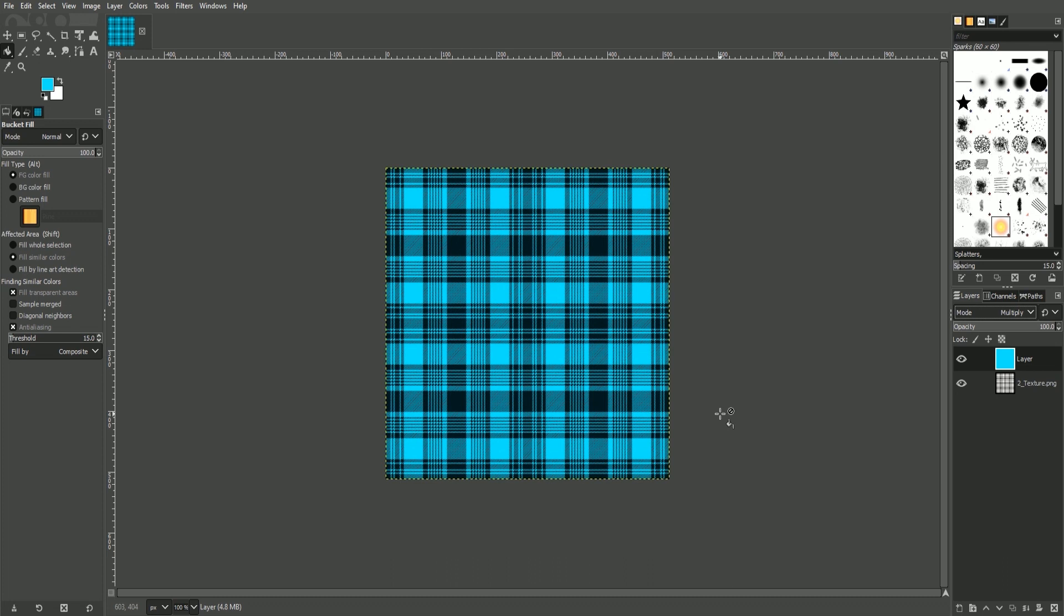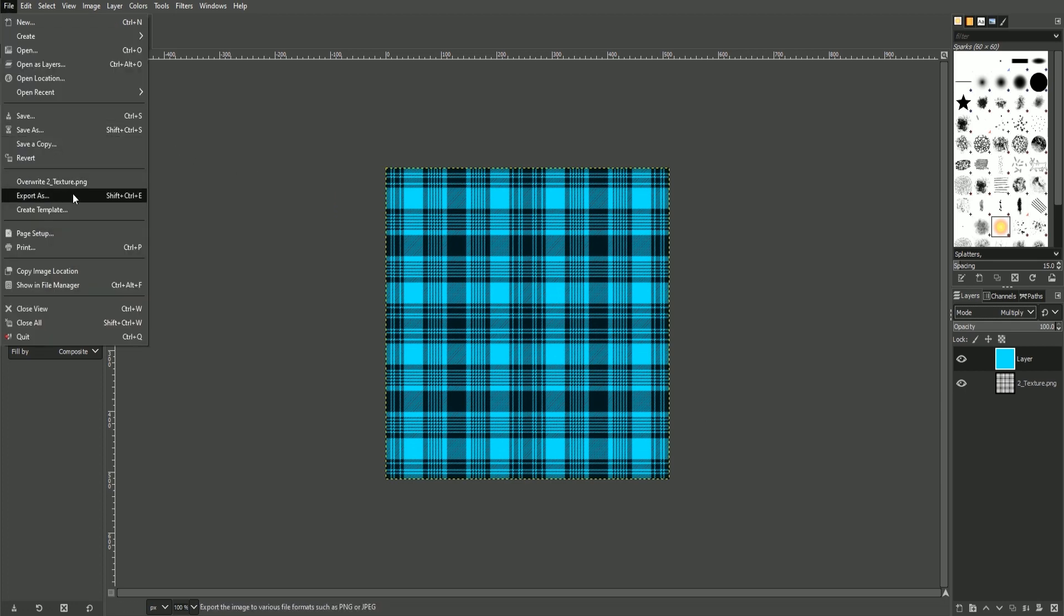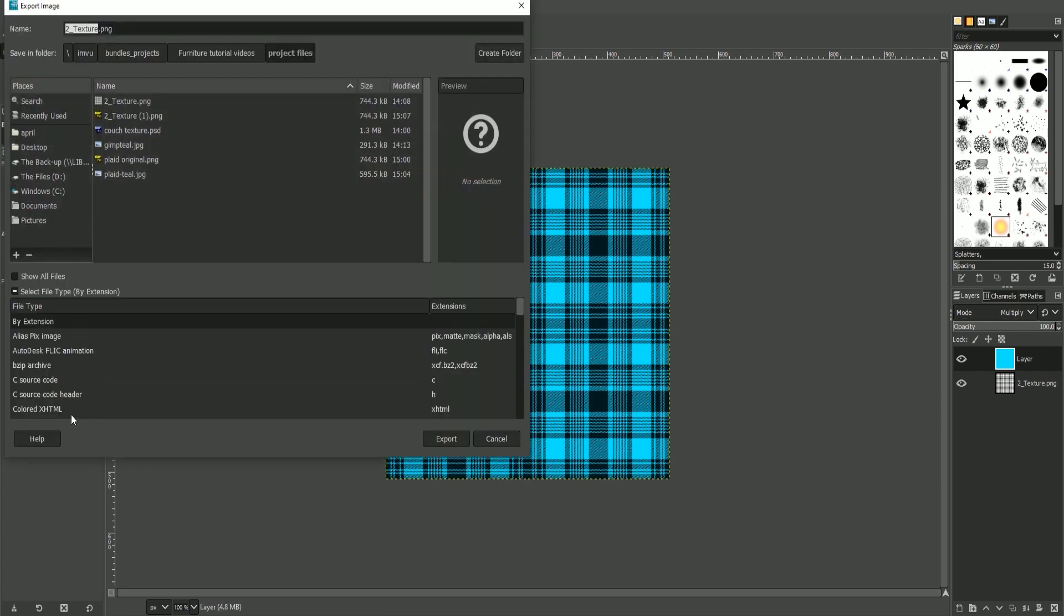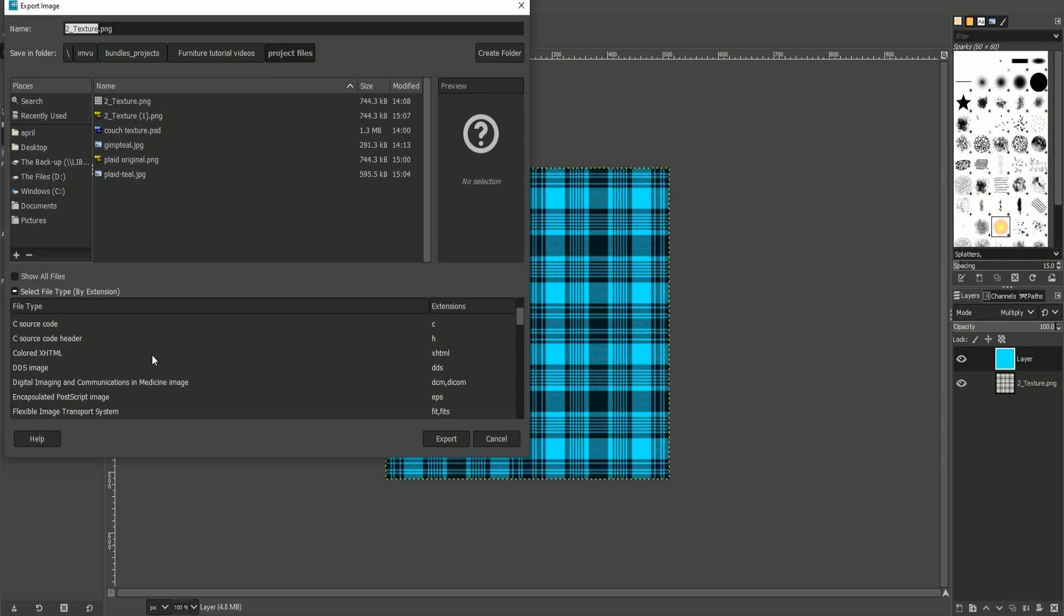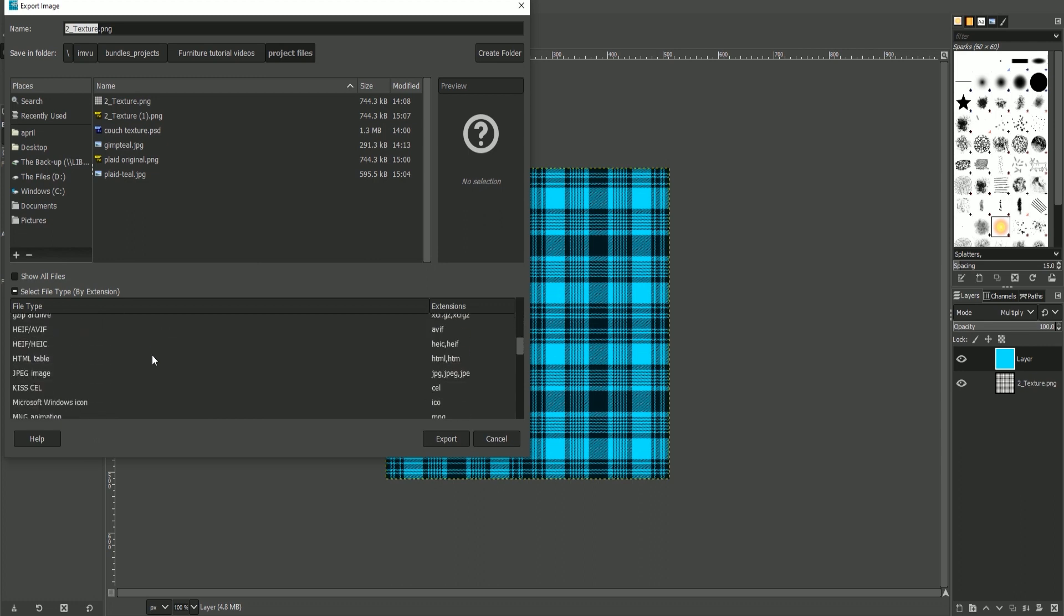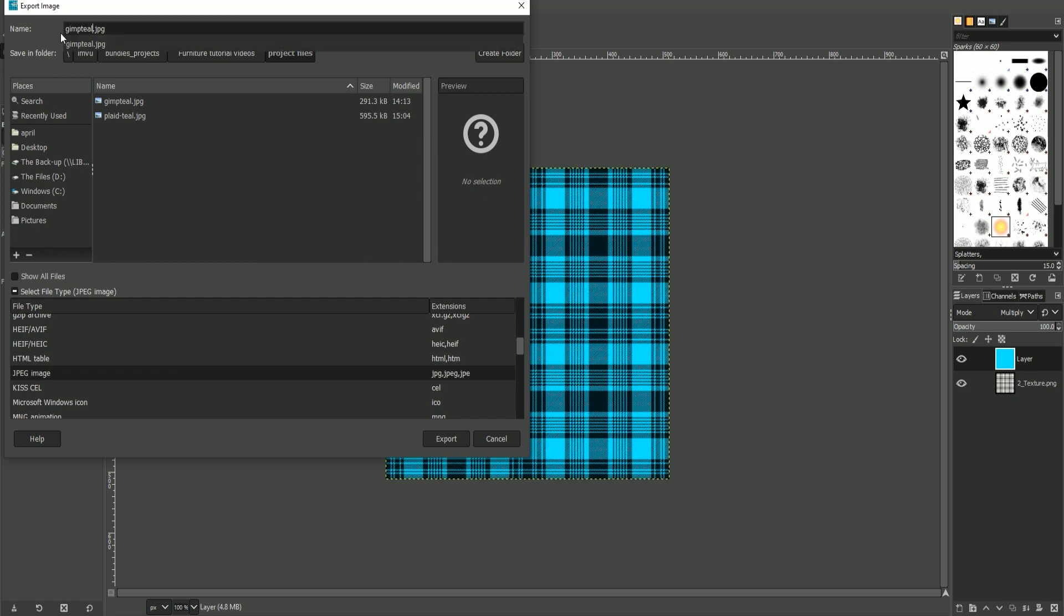We now need to export this texture. To do that, select file, then export, and then select your extension. For here, we are going to use the jpeg file. Don't forget to give your image a unique name. And then select export.